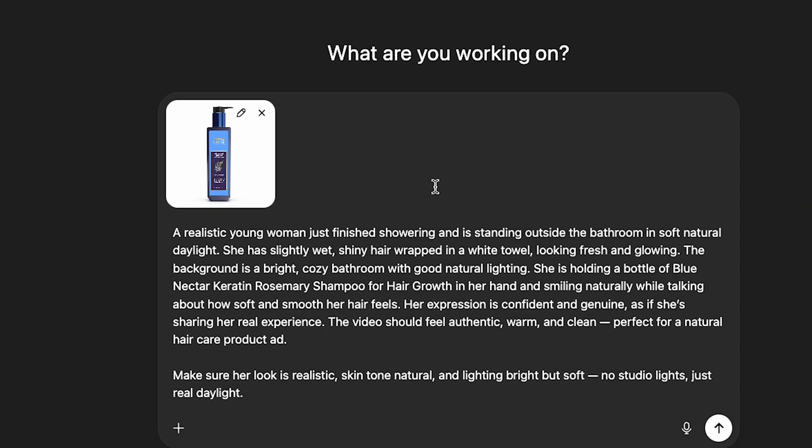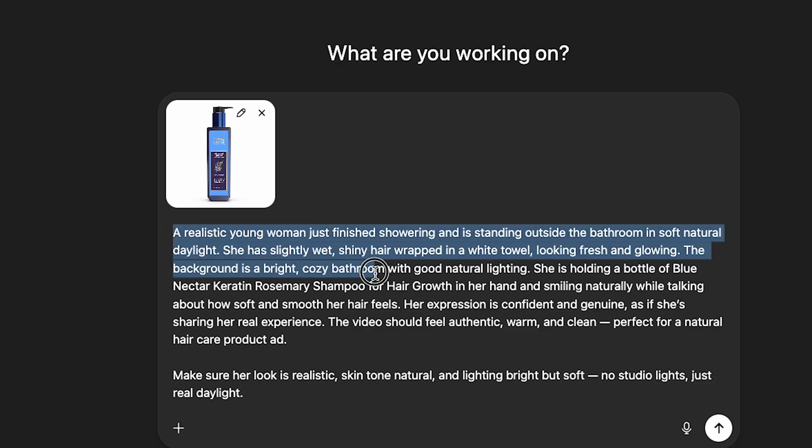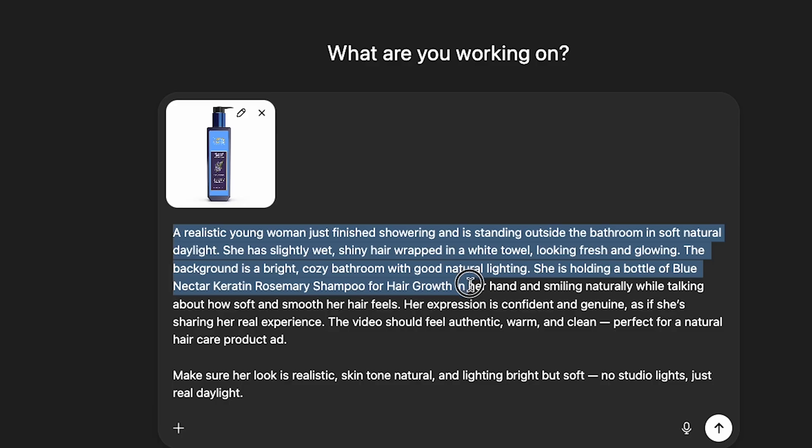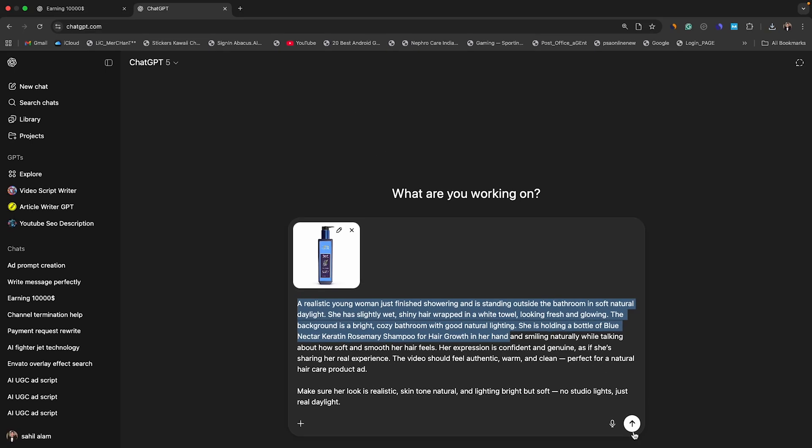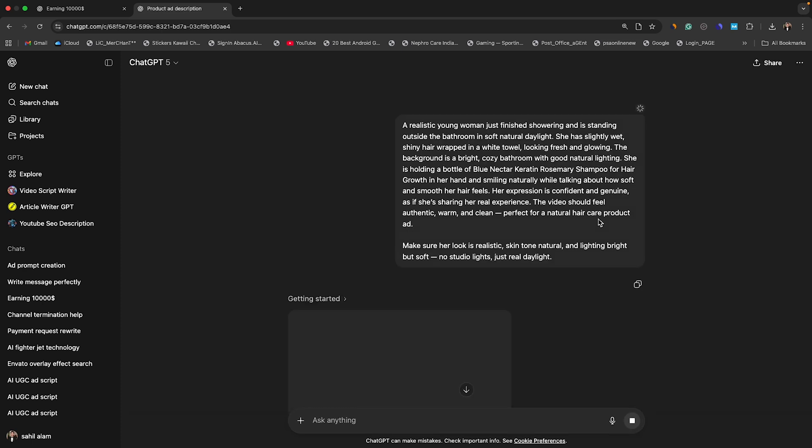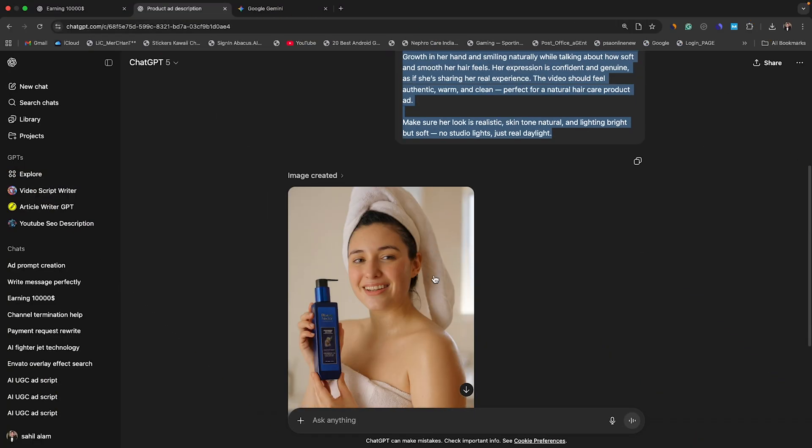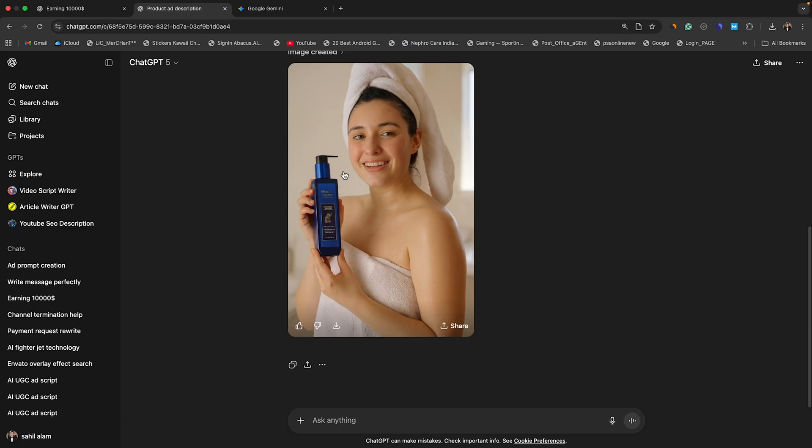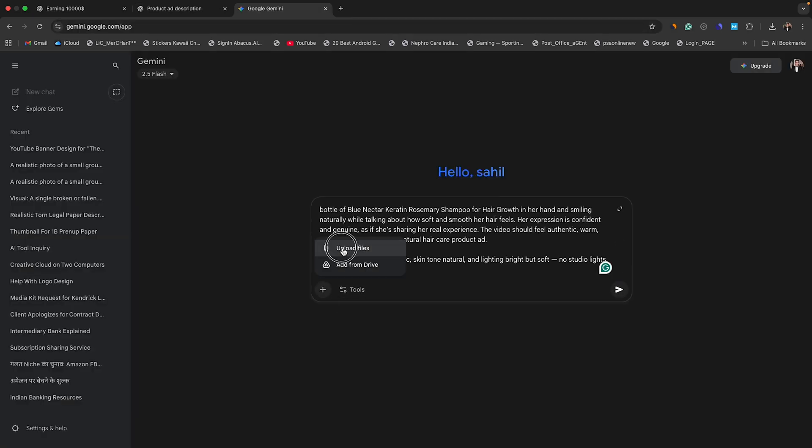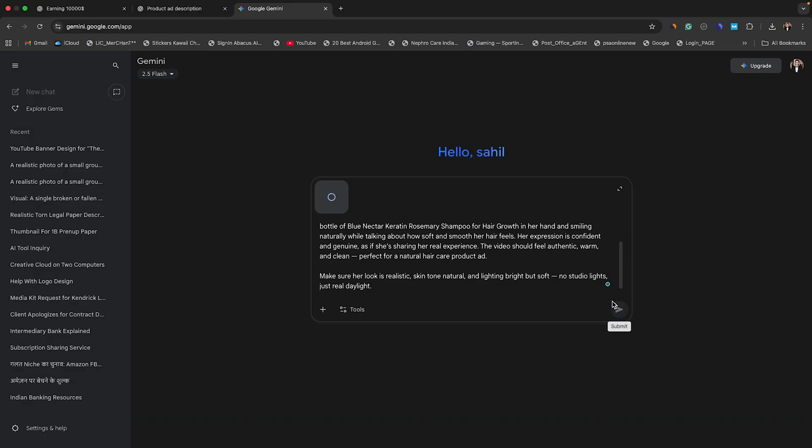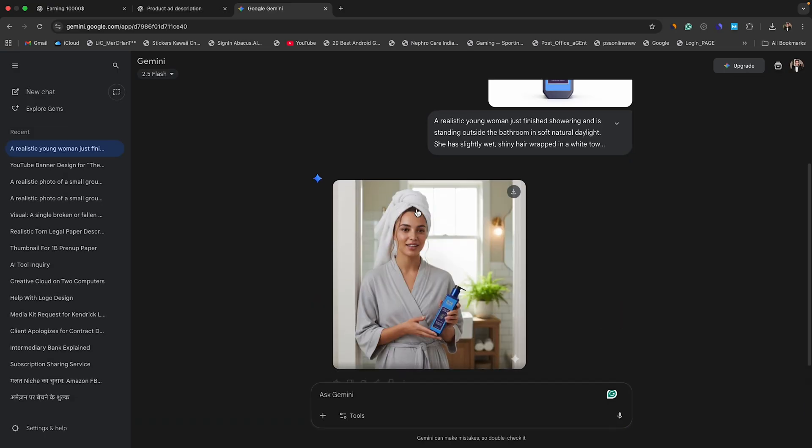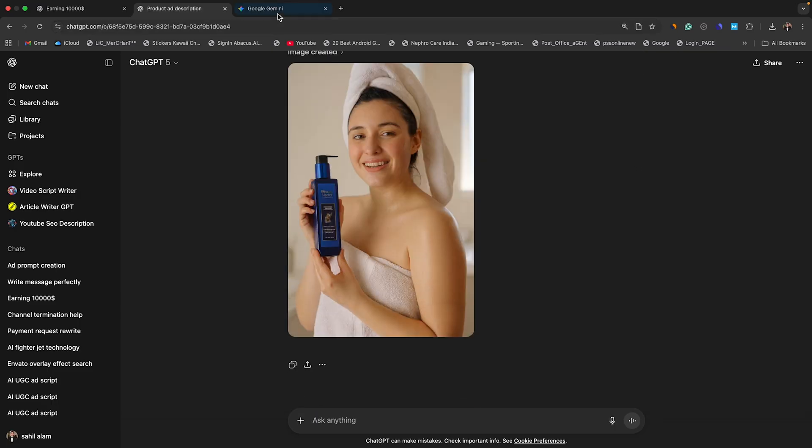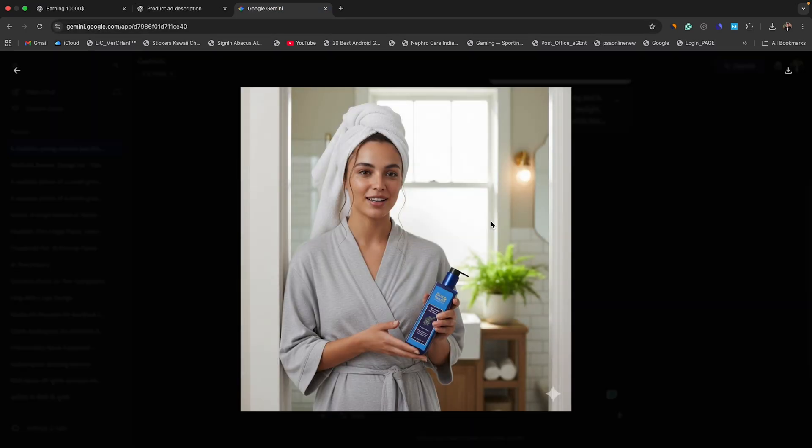Then upload the product footage and use ChatGPT to help write the visual prompt. Here's the exact prompt I'll write. A realistic young woman just finished showering and is standing outside the bathroom in soft, natural daylight. She has slightly wet, shiny hair wrapped in a white towel, looking fresh and glowing. The background is a bright, cozy bathroom with good natural lighting. She's holding a bottle of Blue Nectar Keratin Rosemary Shampoo for hair growth in her hand. You can add more details if you want. After everything is set, let's click Generate. Now ChatGPT is generating our image. Wait for a few seconds. Our image is generated. And look at that. It looks great. But here's the fun fact. I pasted the same prompt and uploaded the same product image to Google Gemini, as you can see on my screen. And here's the Gemini result. Well, now I'm confused between both images, but let's go with the Gemini one because it looks more professional.